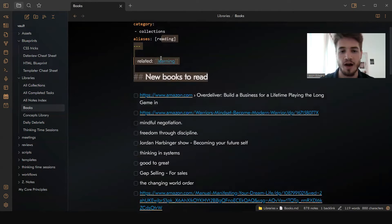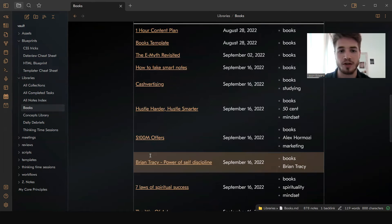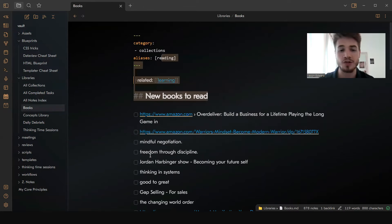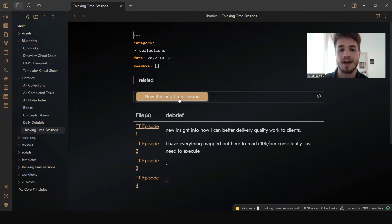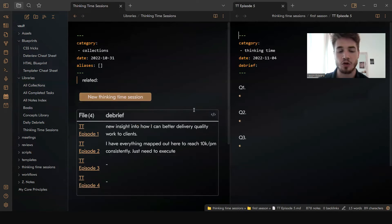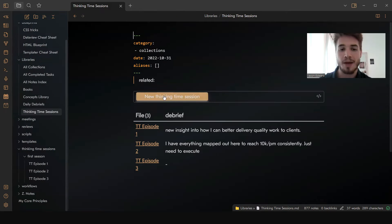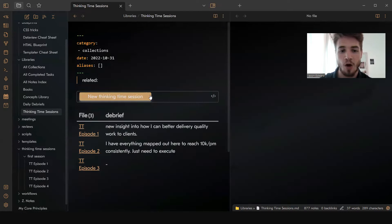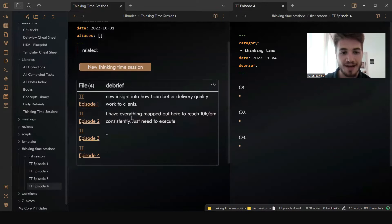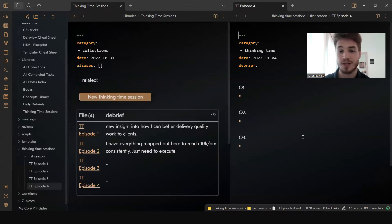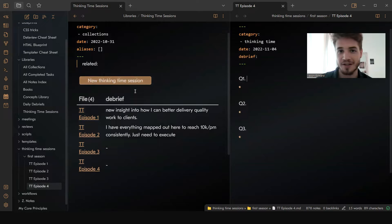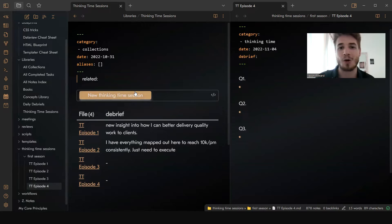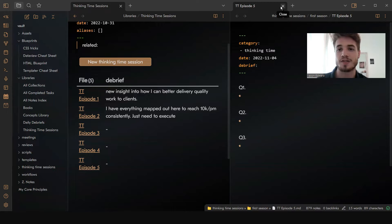For example, when you click here, this is going to open up another dataview query with the different books that I have. The second thing is how to add one of these buttons that allows you to essentially create new notes within your dataview. Whenever I click this button, it's going to show a new note specifically set up with a template that I've already designed — basically around thinking time, which is from the book The Road Less Stupid. So let's dive into how to actually do this.